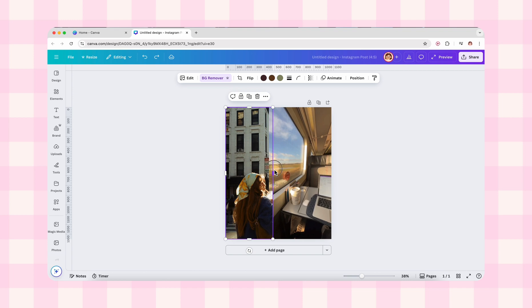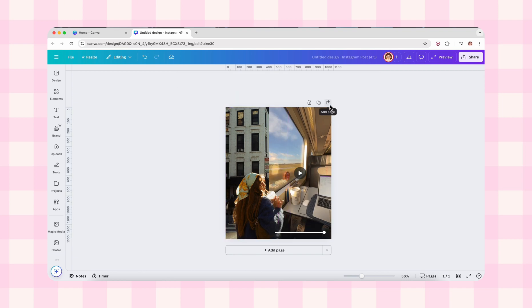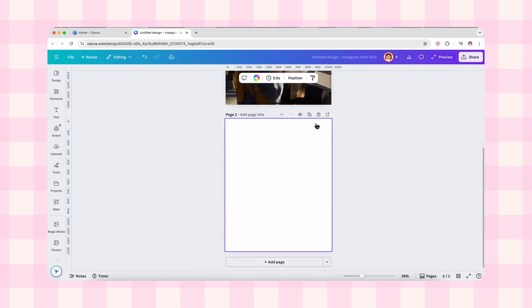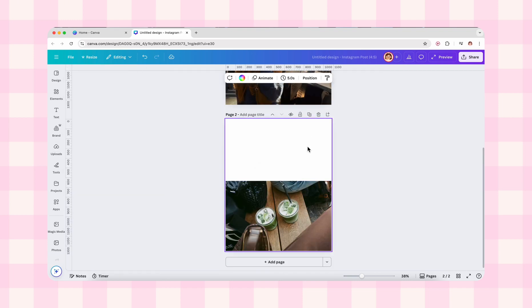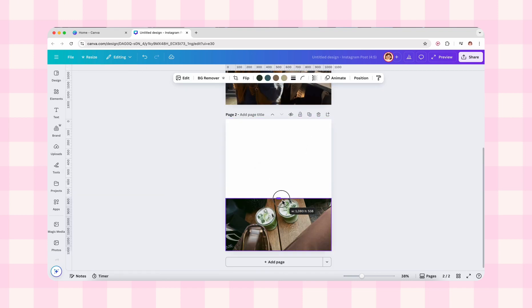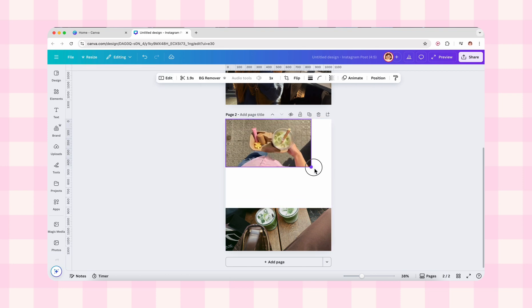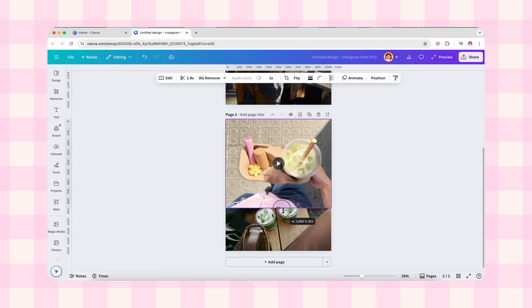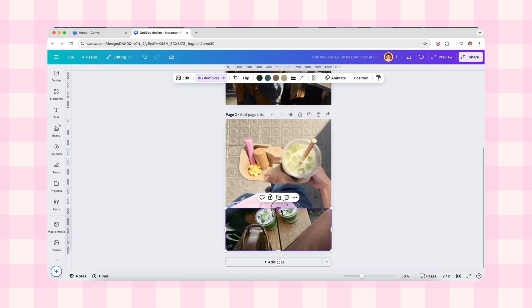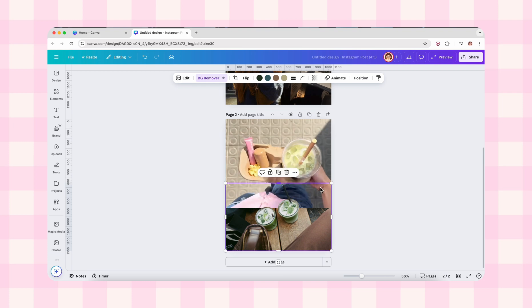Now for the second slide, add another image, resize and crop. Add the video, resize and adjust. Duplicate the image, remove the background, and extend the crop, just like we did in our first slide.